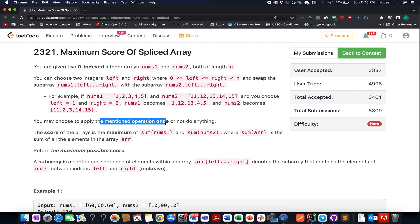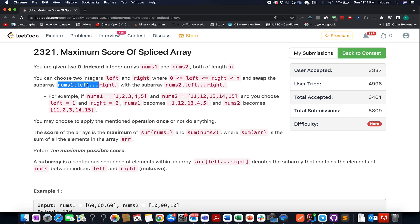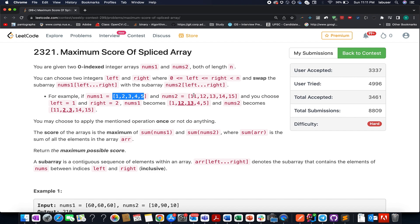You can select a range in nums1 or nums2 and swap the elements from nums1, starting from the left coordinate to the right coordinate, with the subarray in nums2 starting from the same left and right coordinate. For example, you are given two arrays [1, 2, 3, 4, 5] and [11, 12, 13, 14, 15]. You can choose two coordinates left and right and swap their values from nums2 to nums1 or from nums1 to nums2.